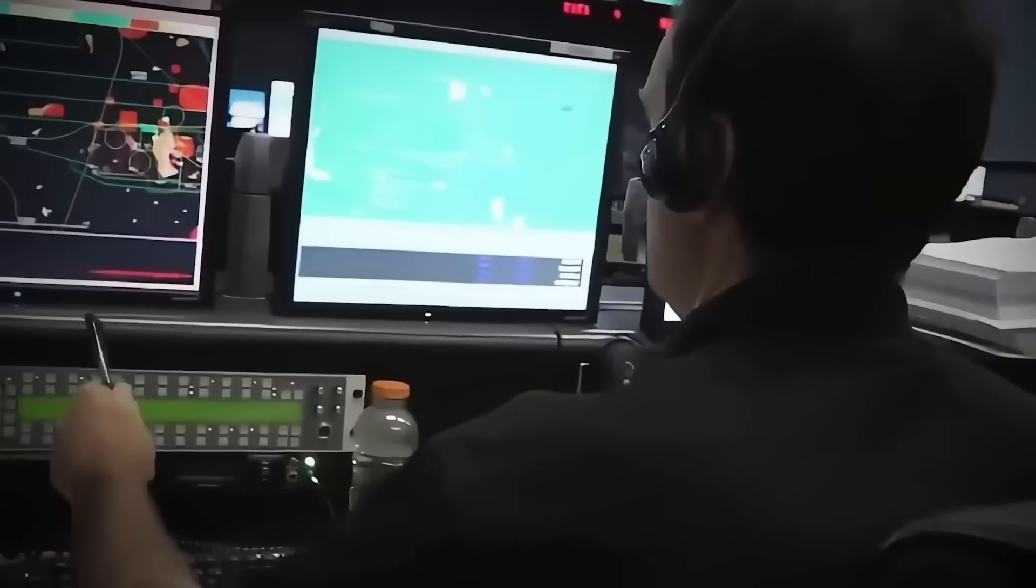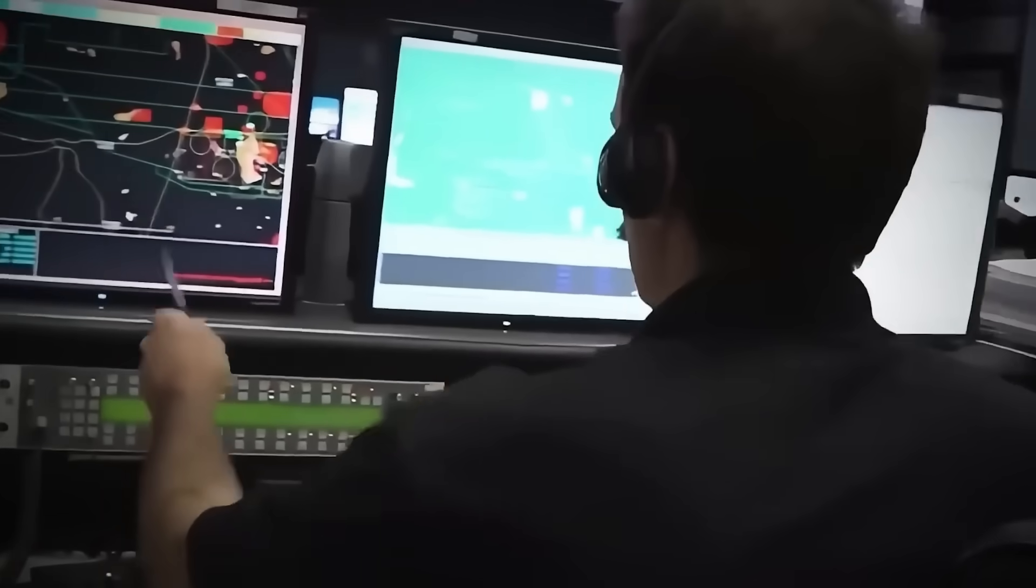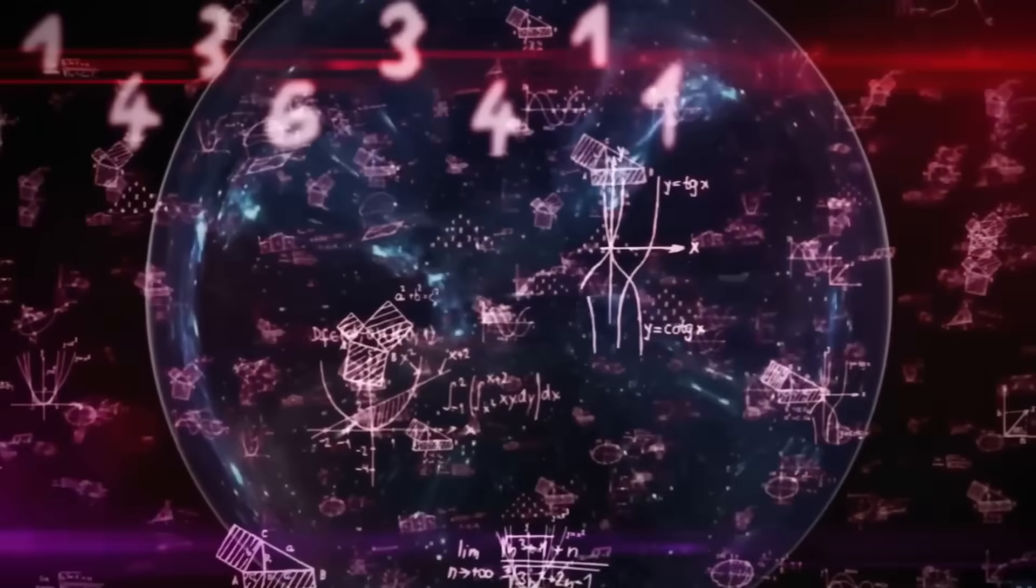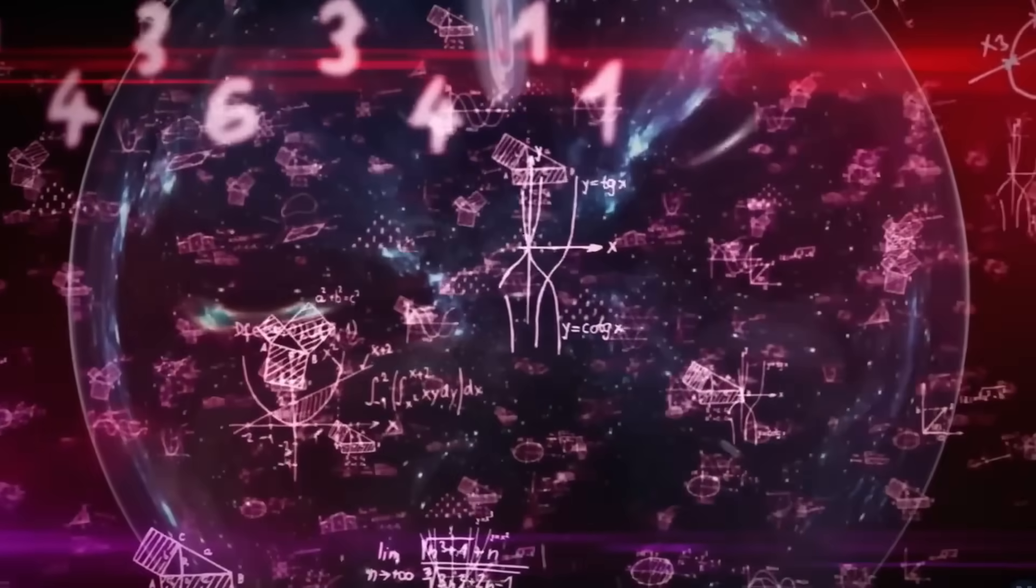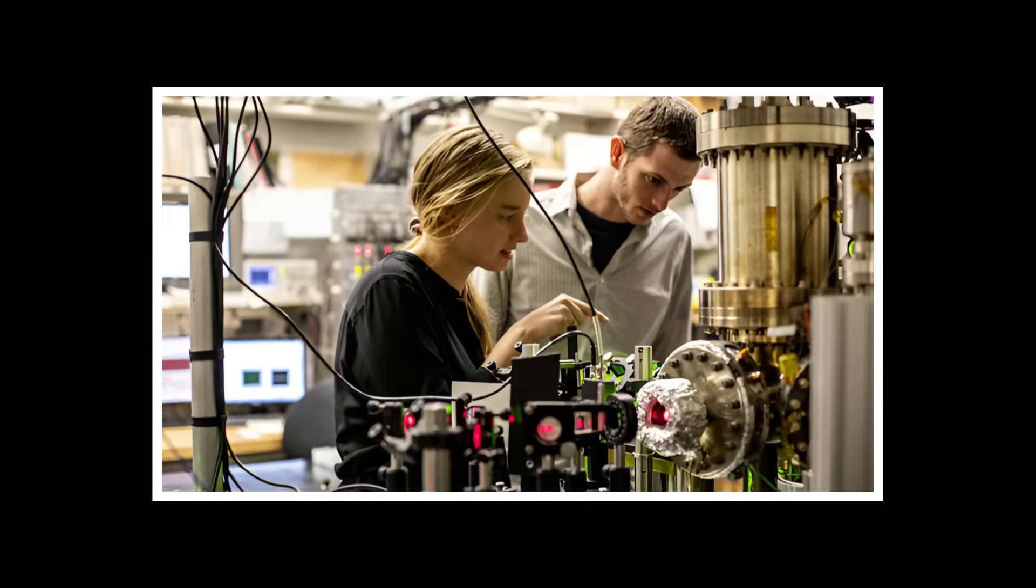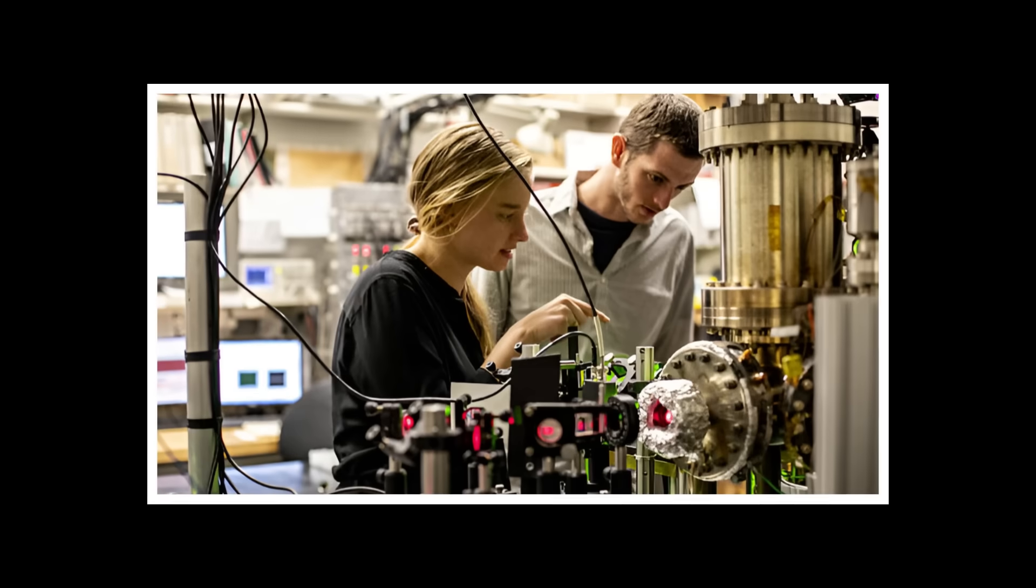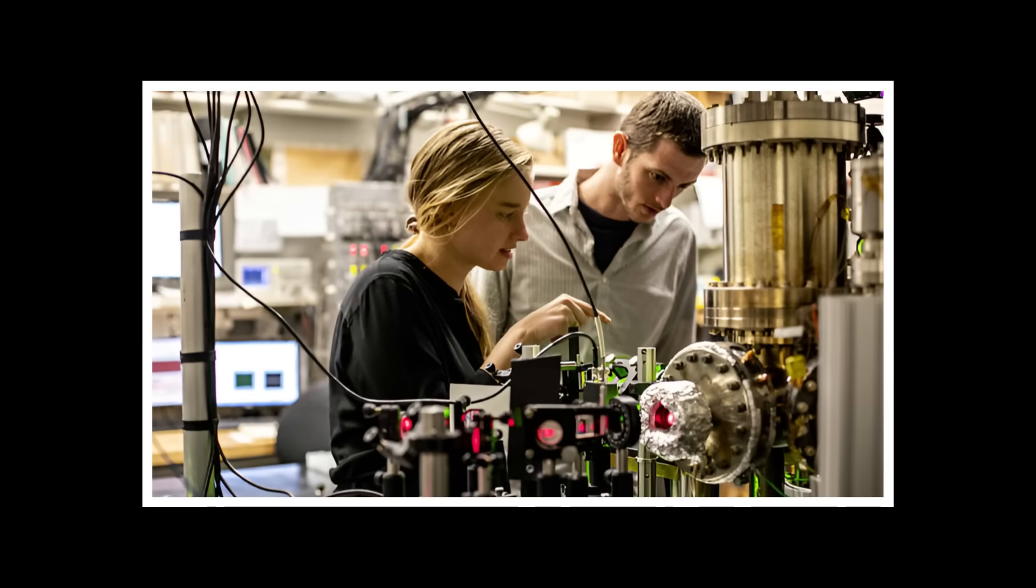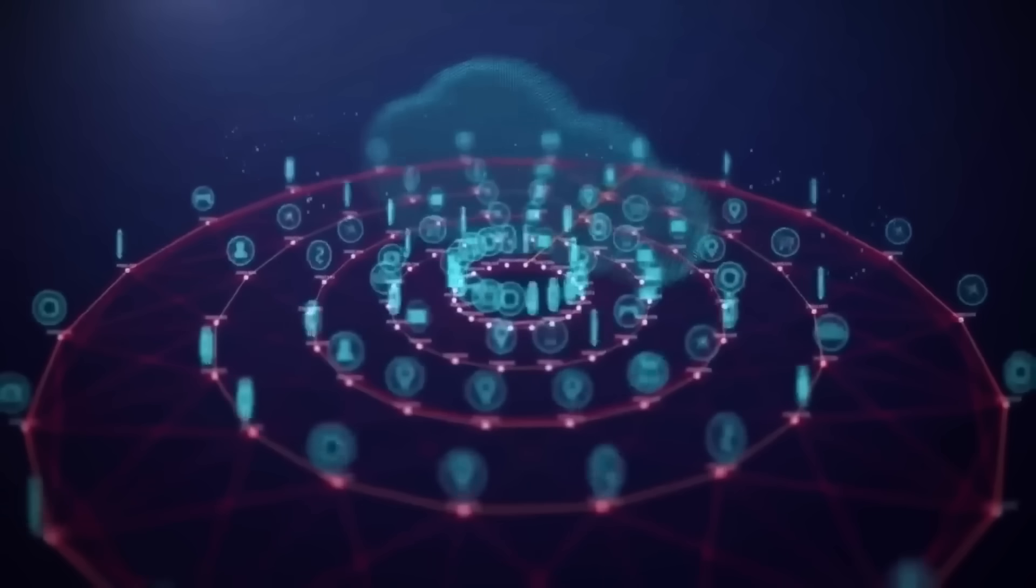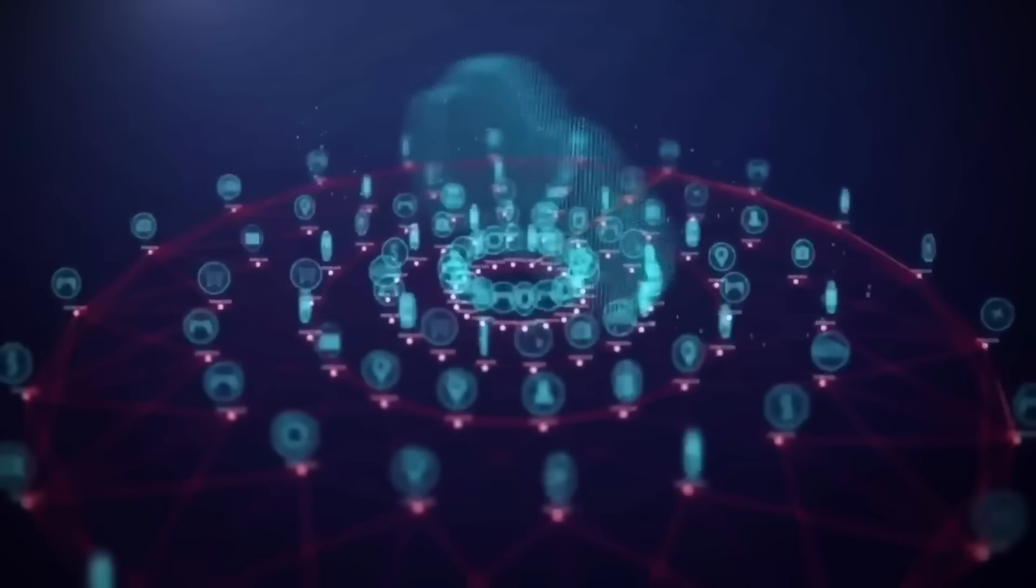Banking and finance would be immediately vulnerable. Our global financial system depends on secure transactions protected by encryption. A quantum computer could crack these systems in seconds, potentially triggering market collapses and financial chaos. Trillions in digital assets could vanish overnight.